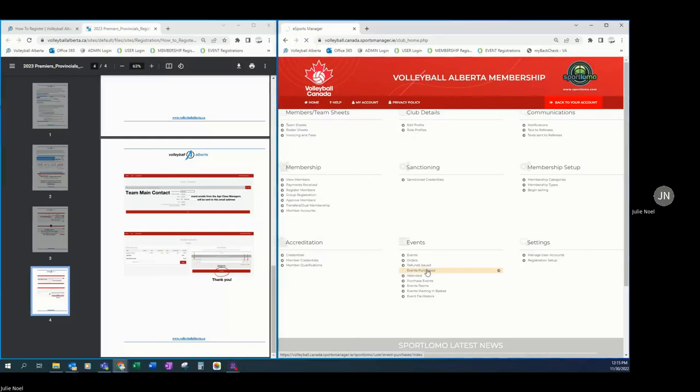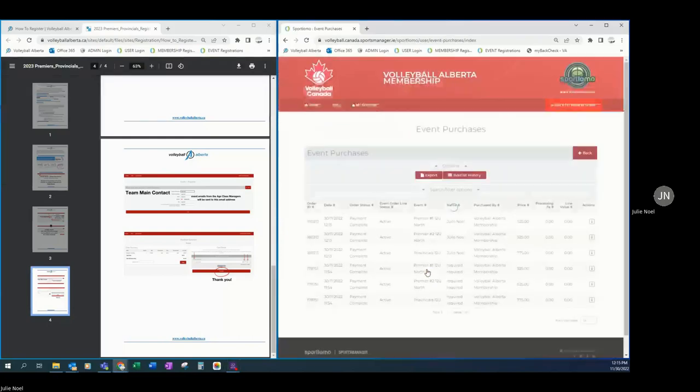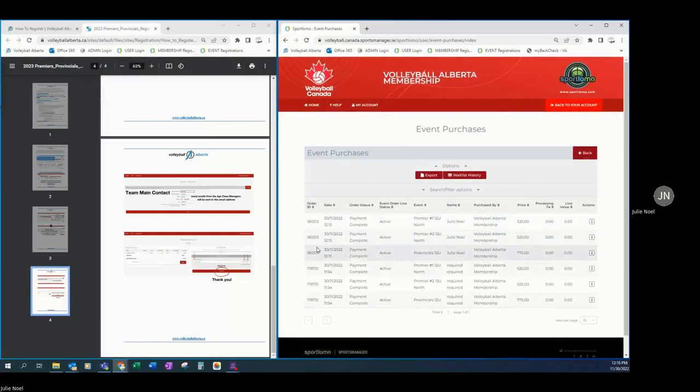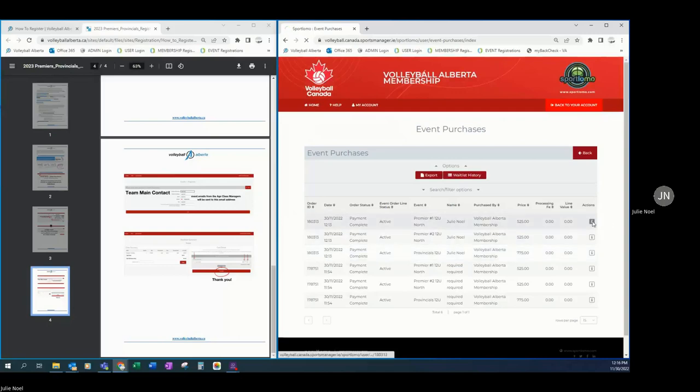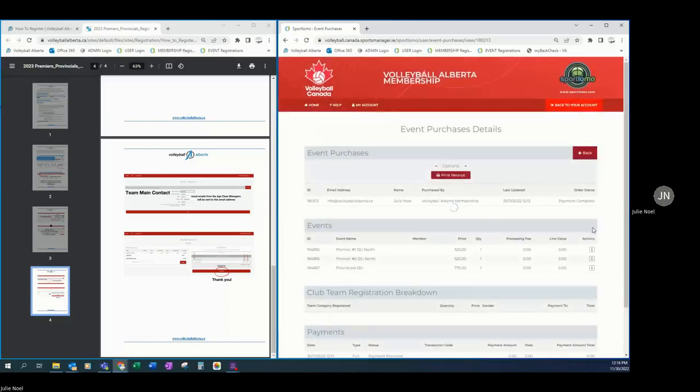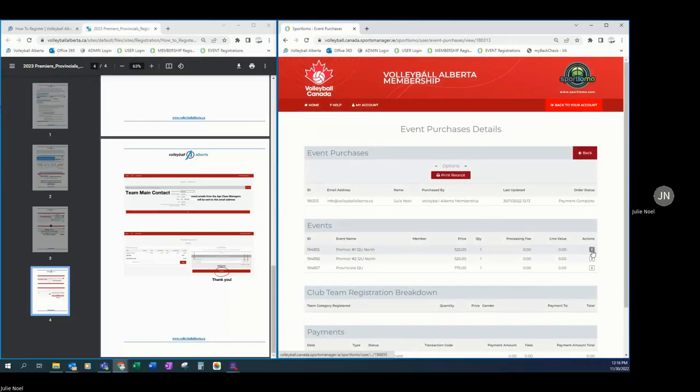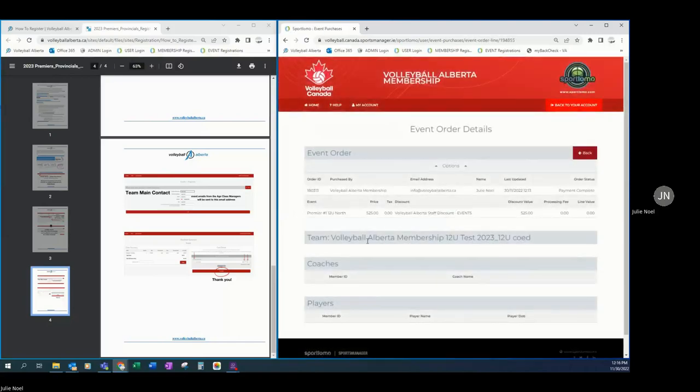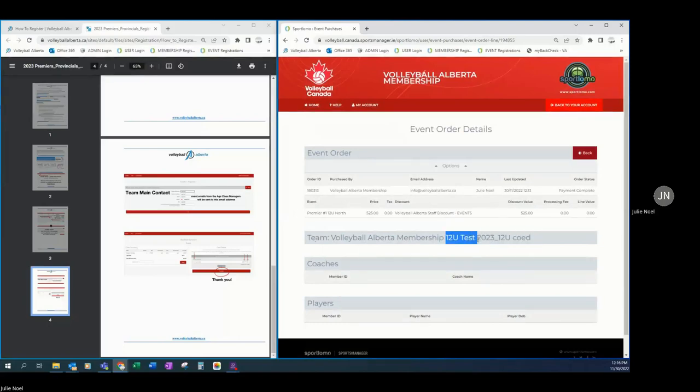Events purchase section here. So here I can see that my order ID is ending in 3-1-3 for these top three because I paid once for three events, so that's correct. So you can click into it to view it in more detail if I wanted to look to make sure that I was in premier number one and what team that was. So here you can see that this was the team Volleyball Alberta membership 12U test. So that looks great.